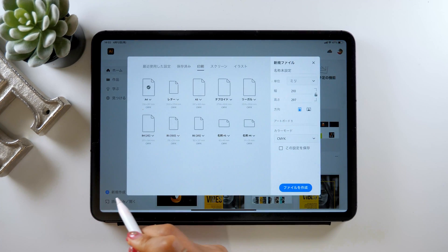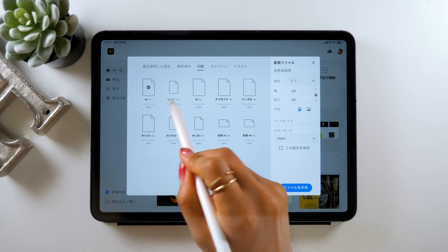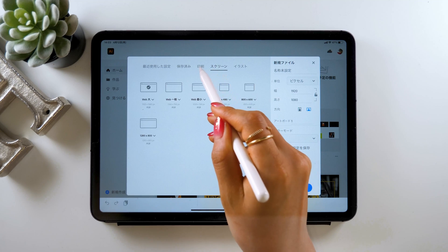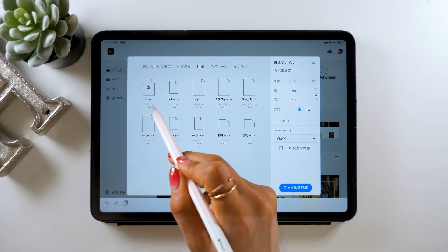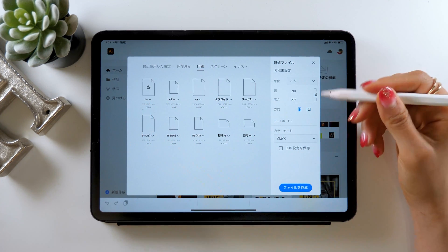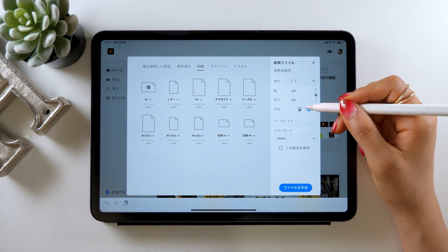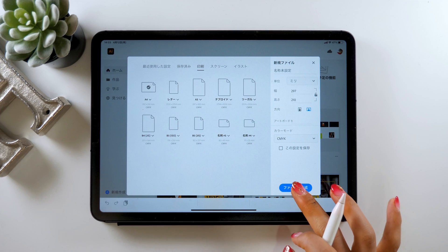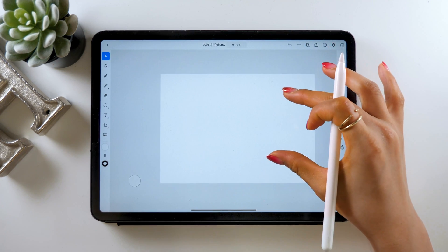First, create new at the top left here. Select the one that says A4 under the print tab. The size can be anything, but I'm going with A4 as I want to print it out later.